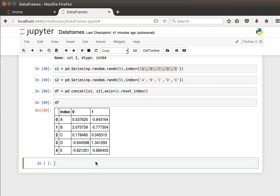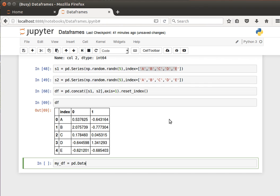Let's create a data frame. We're going to create a two-dimensional numpy array and then use it to create a data frame. Let's call it my data frame. It equals pd.dataframe, and in it I'm going to use the same function from numpy that generates random numbers.